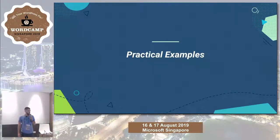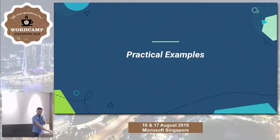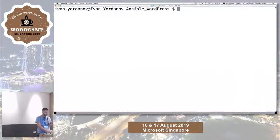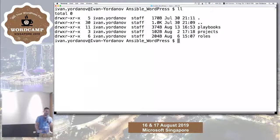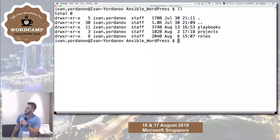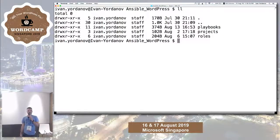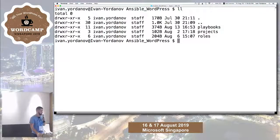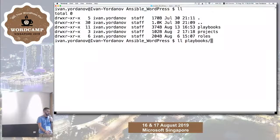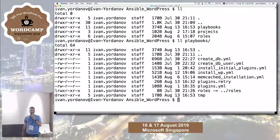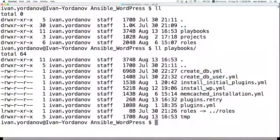Now we reach the practical examples. First I'd like to show my Ansible project folder, which I created for this conference. I have a playbooks folder where I keep my playbooks that I'll show you in the videos. Then I have roles that I've written, which will be executed in my playbooks.